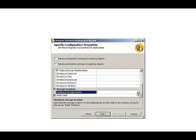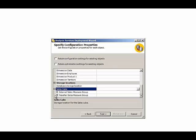Then we have the database storage location. If we leave it blank, the server's data directory will be used. If you recall from the previous demonstration, we saw the database folders underneath the OLAP data folder for the Analysis Services instance. But we can override that location here.